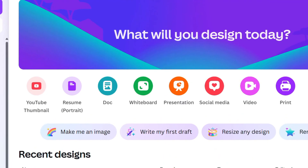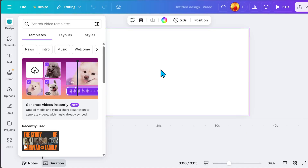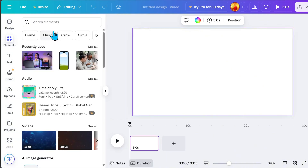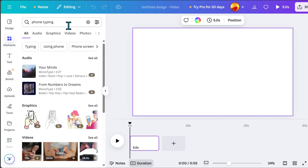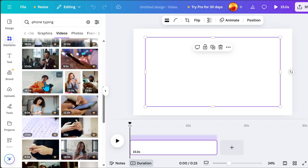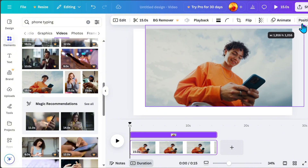Open the Canva application, click on Video, and select a 1920 x 1080 pixels landscape video. First, we will add our background video. Go to Elements and search for 'typing on phone,' then resize it to cover page 1.